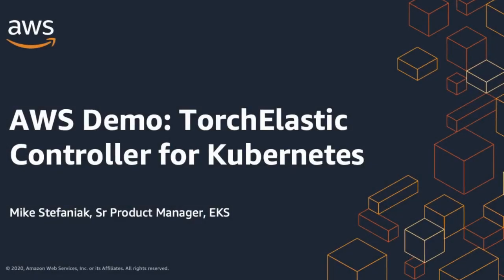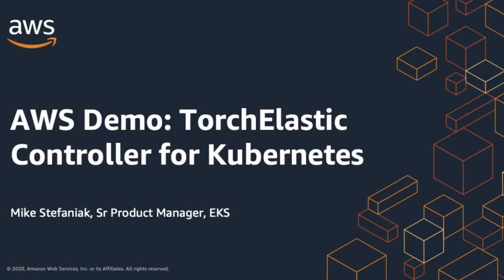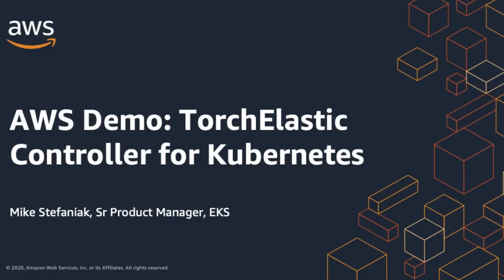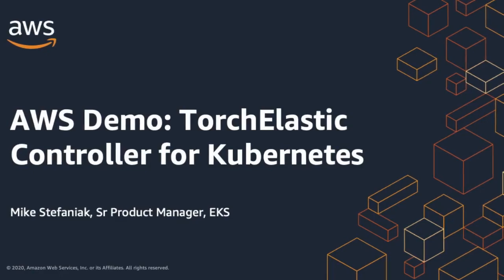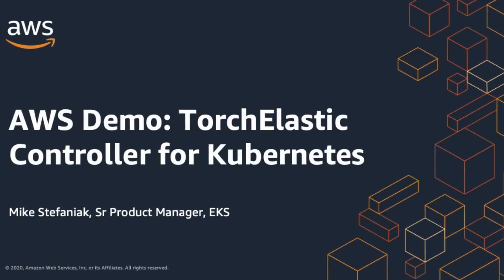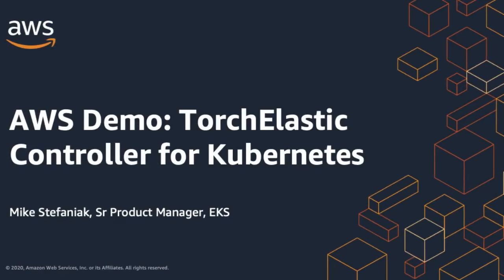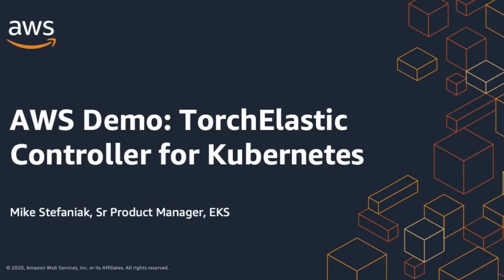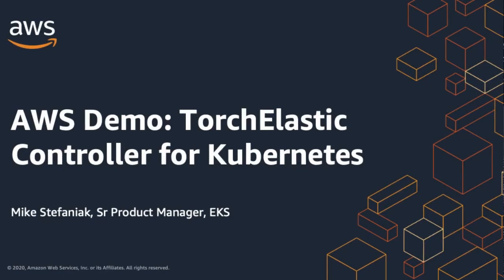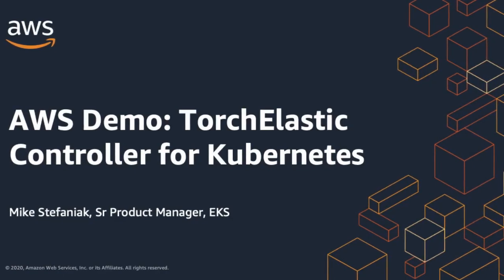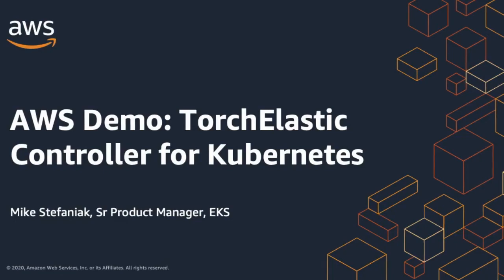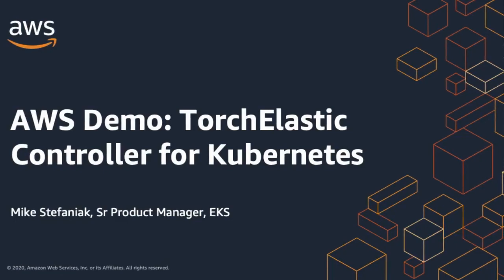Welcome, everyone. Really glad you can join us for this session. Today we're going to be talking about machine learning on Amazon EKS. My name is Mike Stefaniak. I'm a product manager on the EKS team, and I've been focusing on our machine learning efforts in the Kubernetes space.